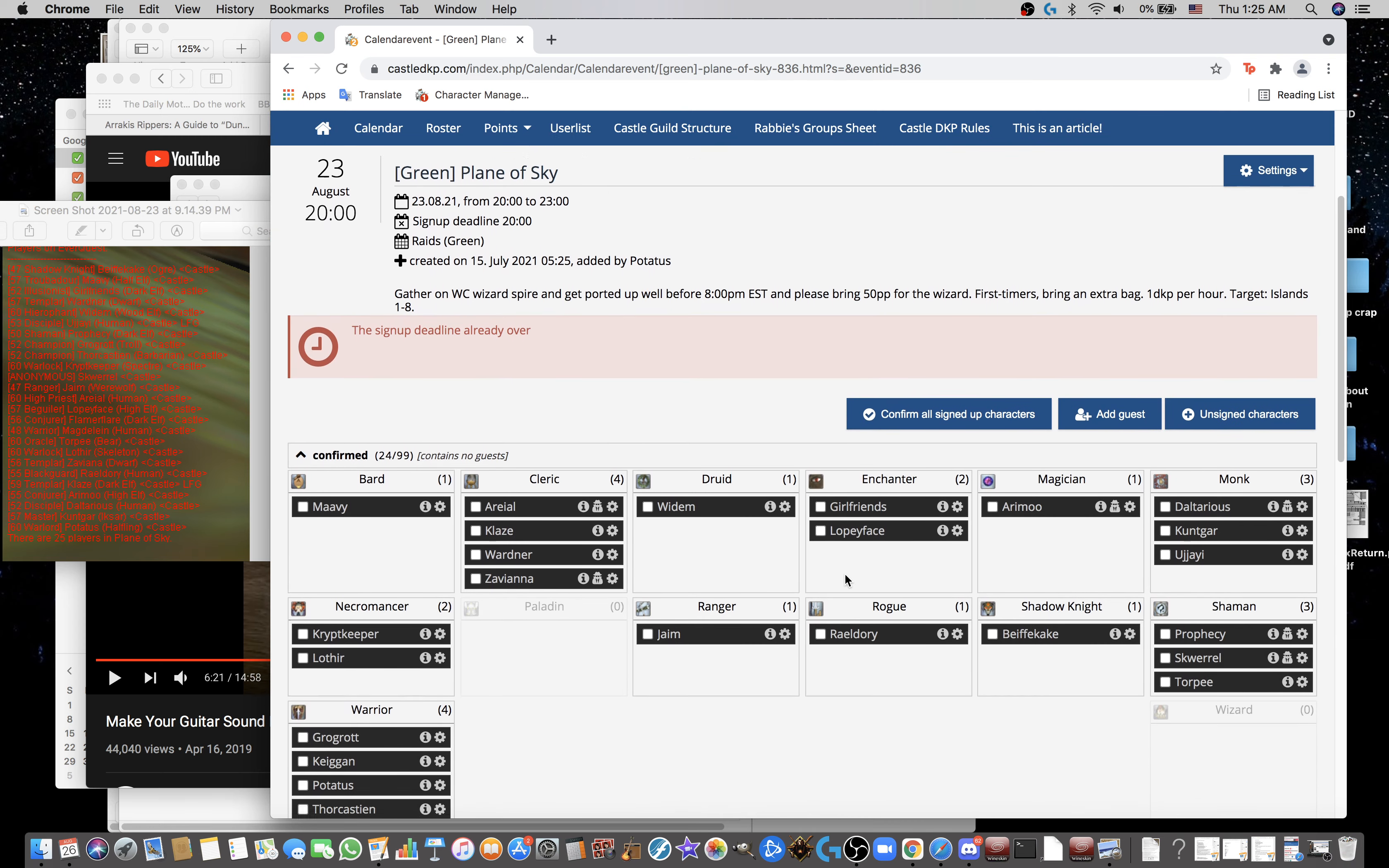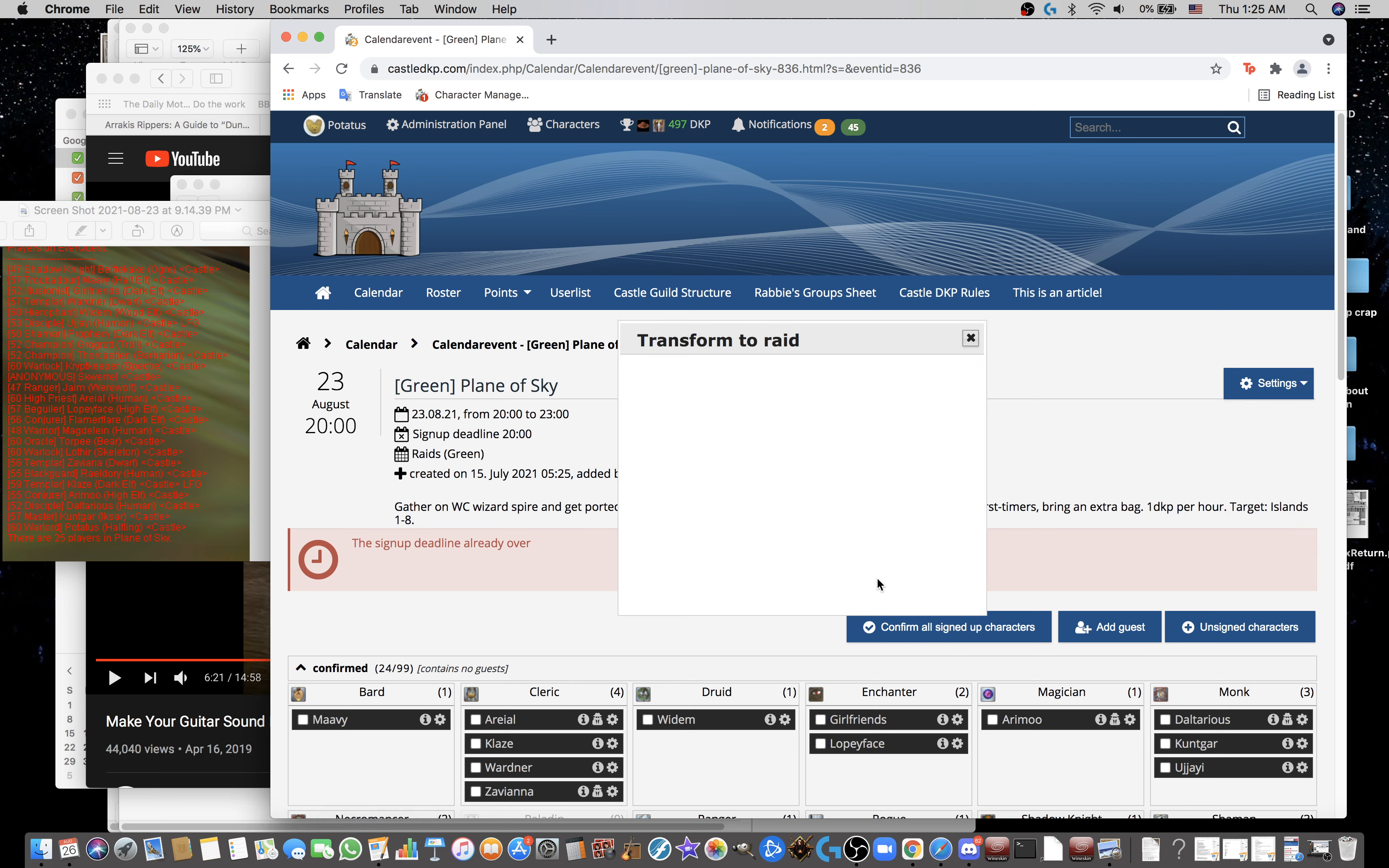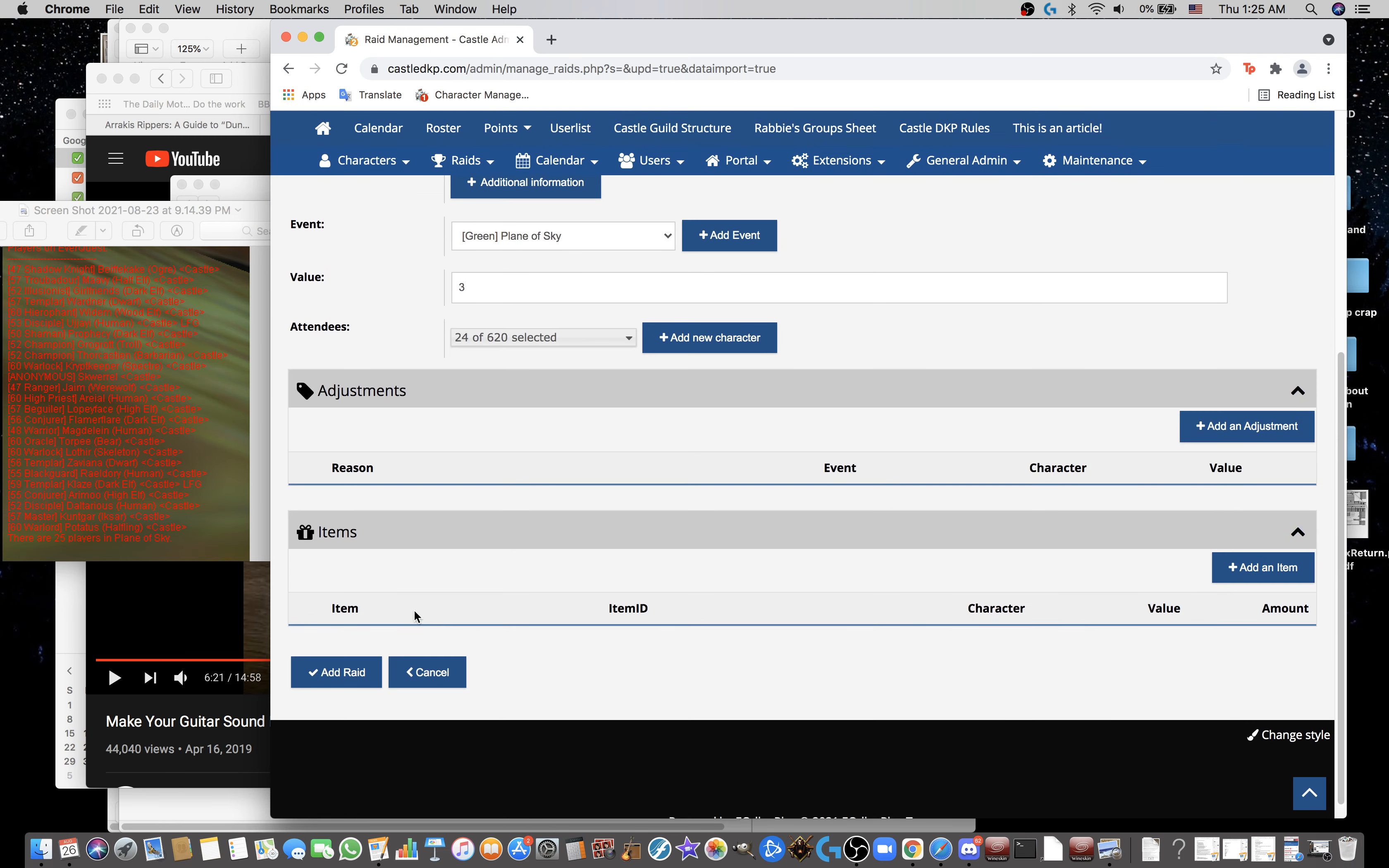Now that everybody's signed up, except for Magdalene, that'll be remedied later. I'm going to go back up to the top, Settings, and Transform to Raid. It'll convert all the confirmed characters into people that are on this raid. It went for 4 hours instead of 3, so I changed the value to 3.